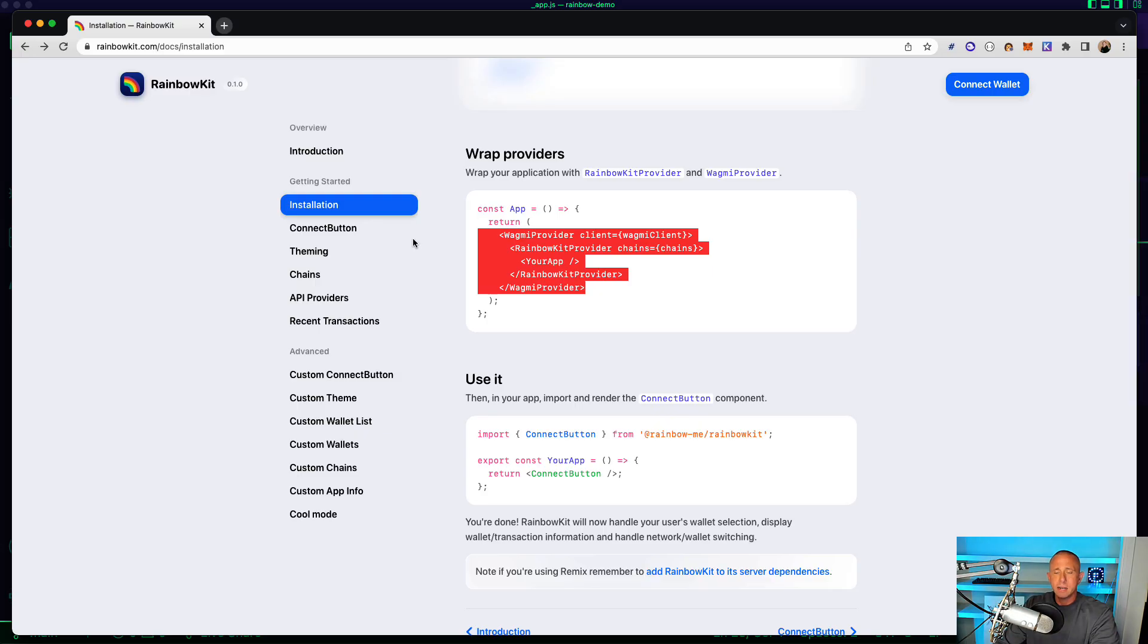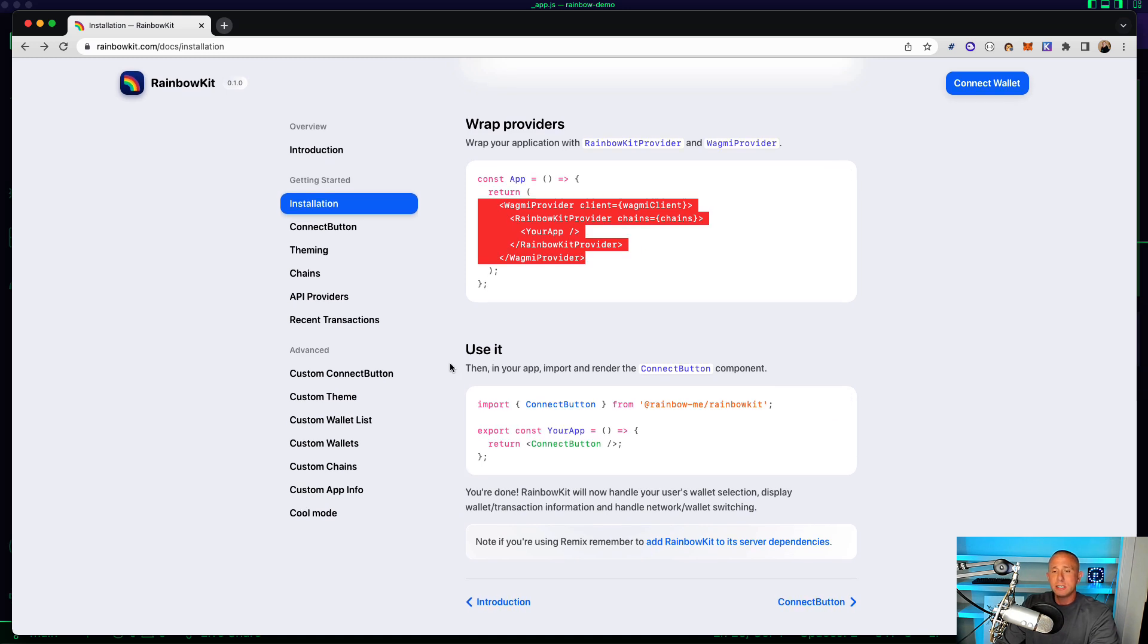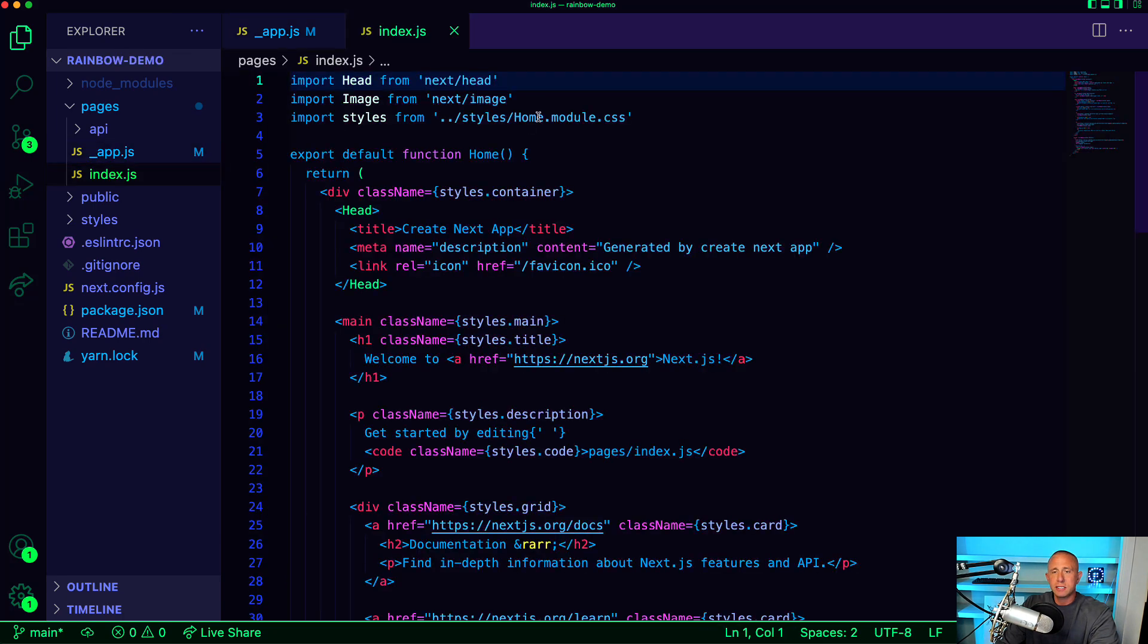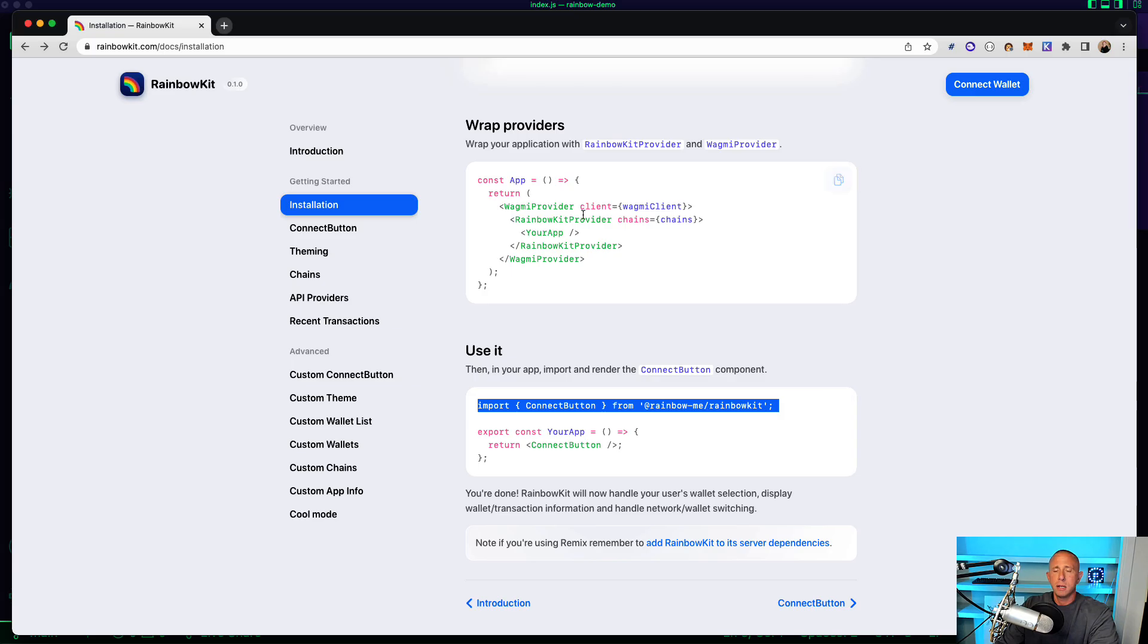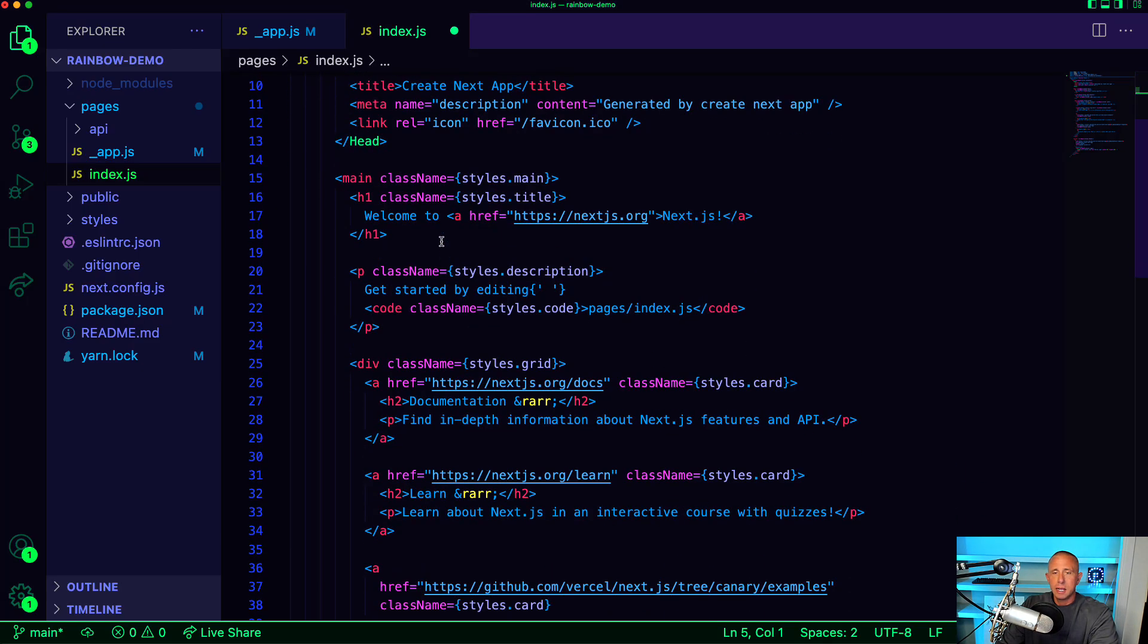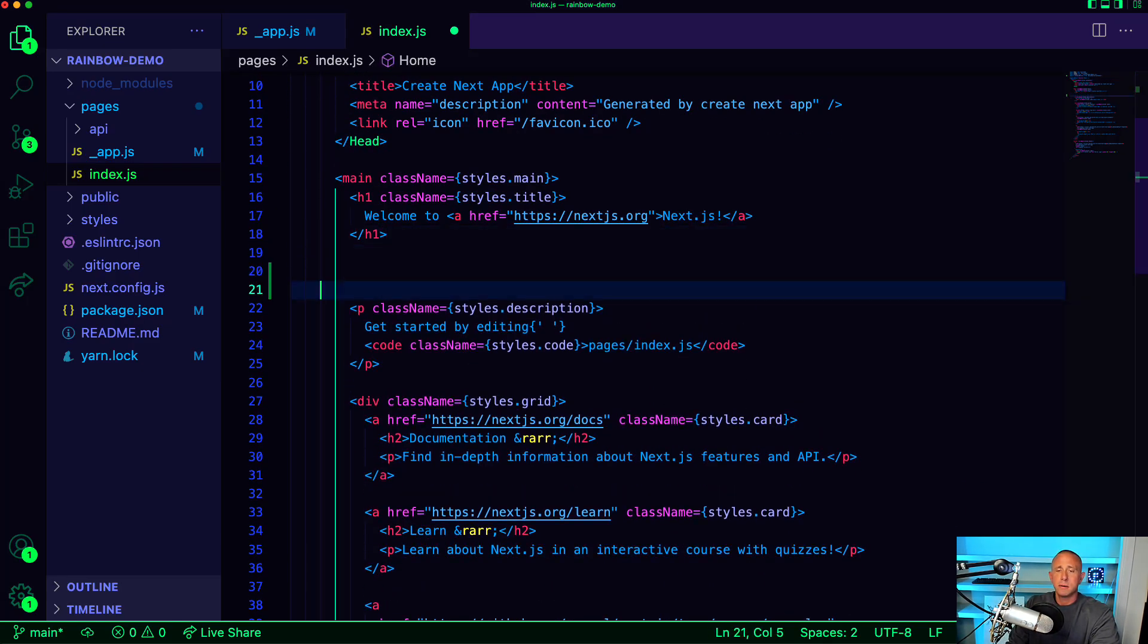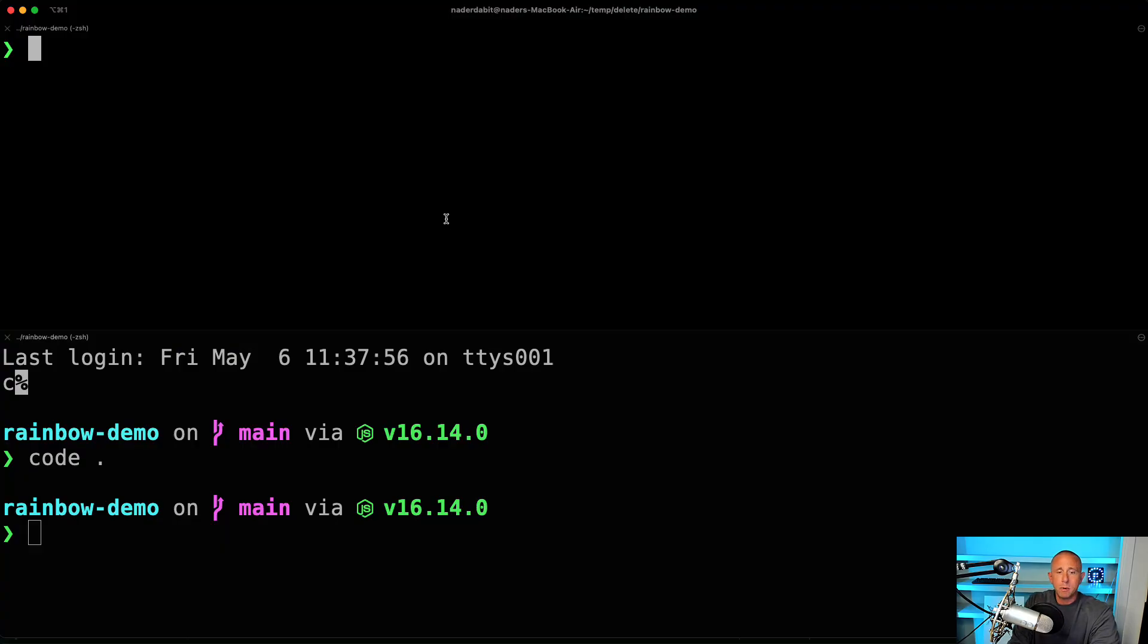And now to use this, all we need to do is import this connect button. So I'm going to go into index.js, import the connect button. And I'll just use the connect button. I'll just do this under this right here. So if I go ahead and run the app, we should be able to test this out. So I'm going to do npm run dev.